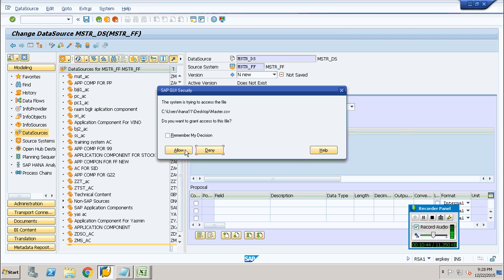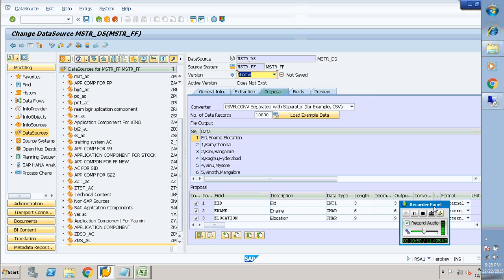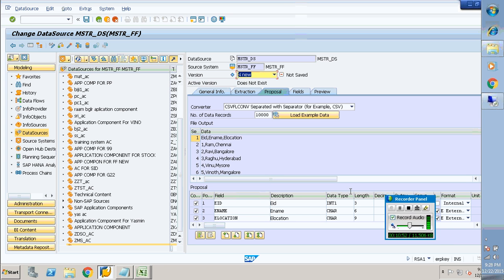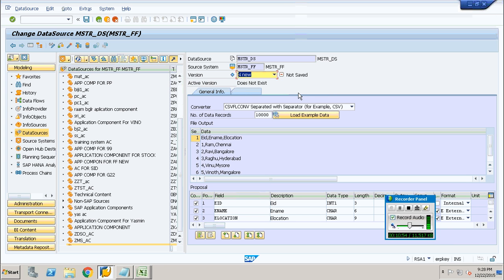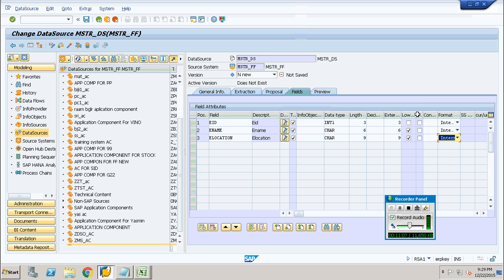The data separator always prefers comma, and the text qualifier is going to be double quotes. I will show you where the comma appears. Once all these details are provided, go to the proposal tab. Load the example data and see whether your data is getting loaded successfully. Here you can see the comma separating each column.